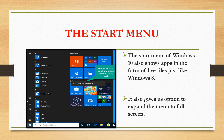Next is the start menu. The start menu of Windows 10 also shows apps in the form of live tiles, just like Windows 8. These are the live tiles. It also gives us the option to expand the menu to full screen.